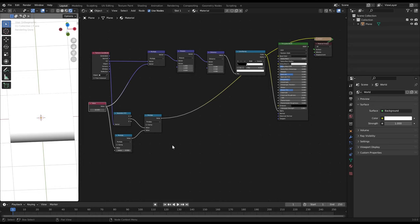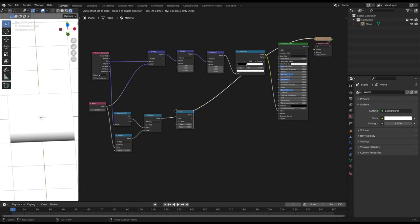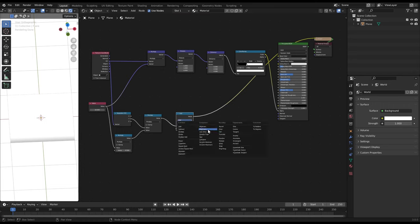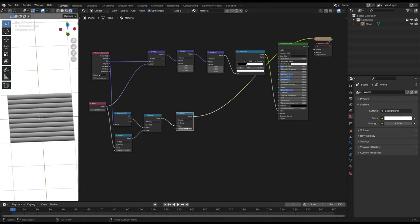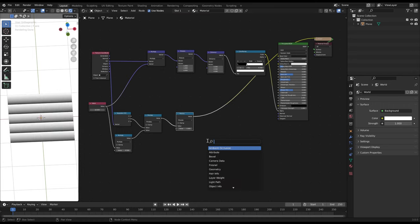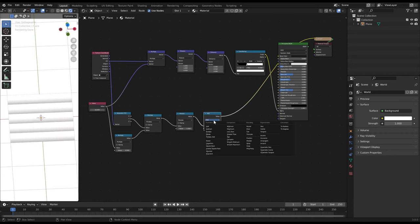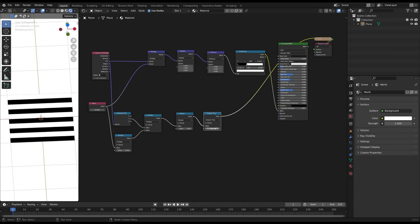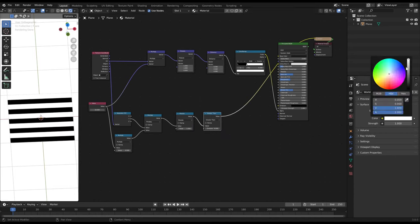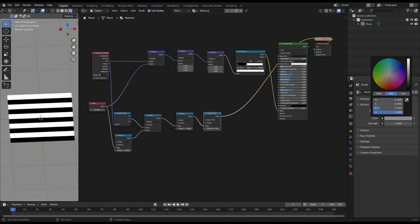Now we again make a modulo operation with 1. Then we get 5 areas with the range from 0 to 1. If we make now a math greater than operation we get 10 alternating stripes. Black is 0 and white is 1.